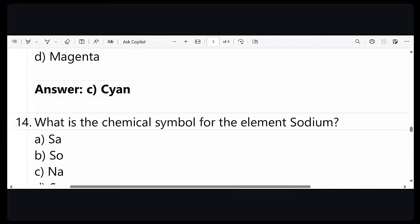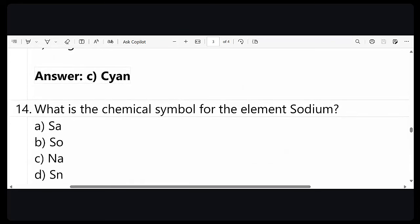Question number 14: what is the chemical symbol for the element sodium? Almost all correct answers. The answer is option number C — Na. Na is the chemical symbol of sodium.